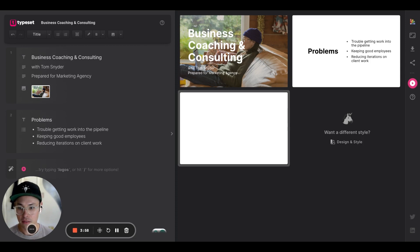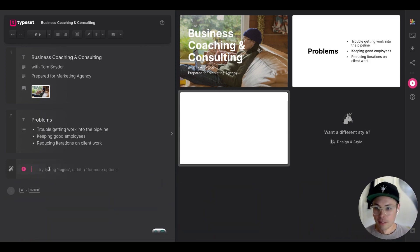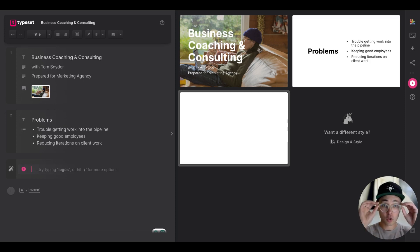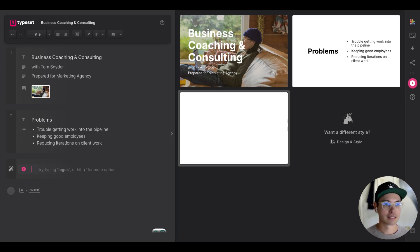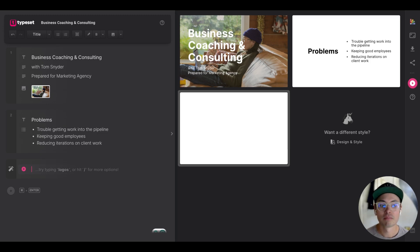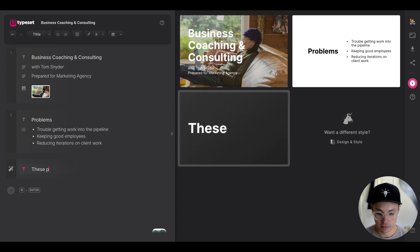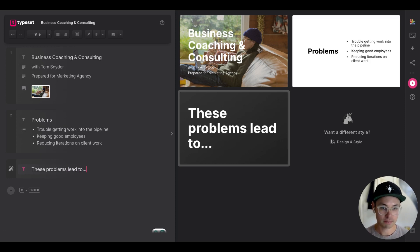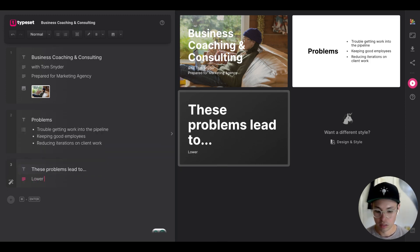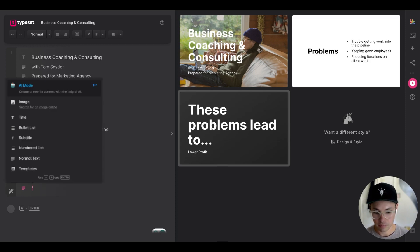Now I'll hit Command+Enter for a new slide. This is about creating a story arc for my sales presentation — I don't just want to say 'here's what I do and here's my price.' I want to paint the picture of the problem. So I'll type 'These problems lead to...' and then add 'Lower Profit' below it with an image.